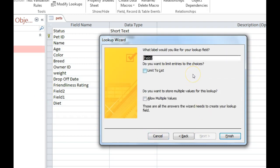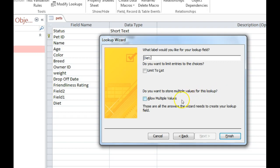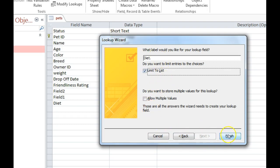This is where you would give the field a name. And it says do you want to store multiple values for this lookup. I can also limit people to the list so that they don't add any other items that I want.